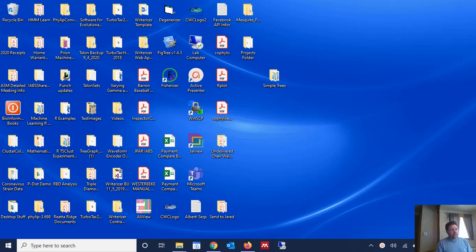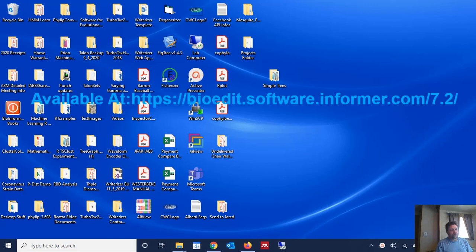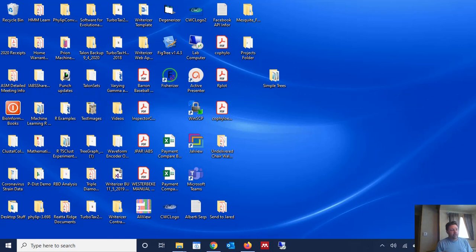And we're going to use a software program called BioEdit that's freely available on the web and I'll post a link in this video of where to access that and where to download it from. But we're going to use BioEdit to create that identity matrix.